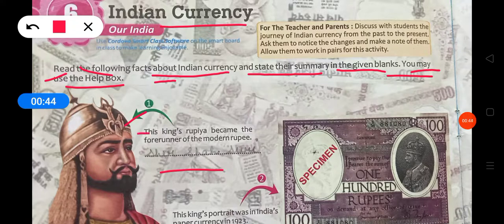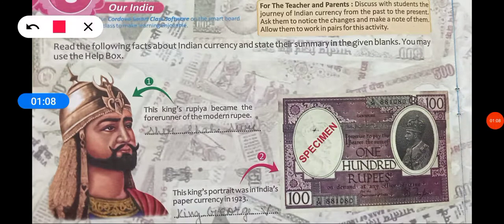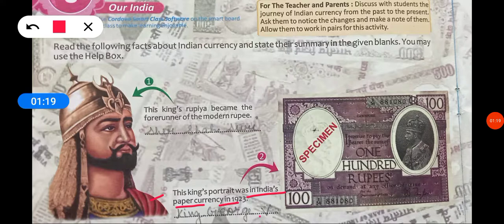First point: this king's rupiah became the forerunner of the modern rupee. This king's portrait was on India's paper currency in 1923. His name is King George V. King George V's portrait was featured on Indian currency in 1923.